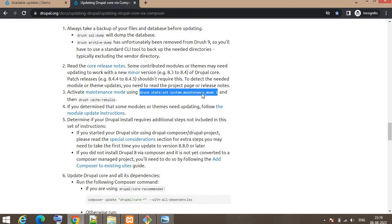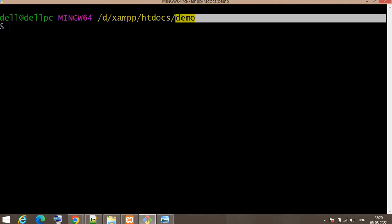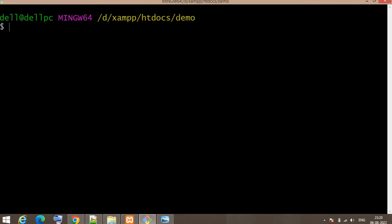Now go to Git Bash. I have Git Bash in my demo project — this is the project name 'demo' and I am in the root directory. Run that command here to activate the maintenance mode.